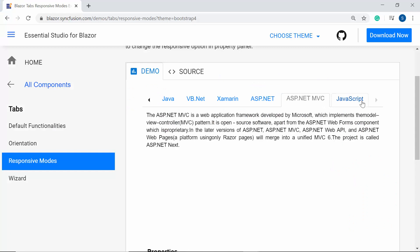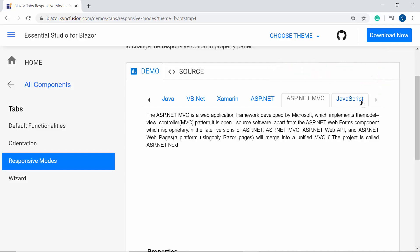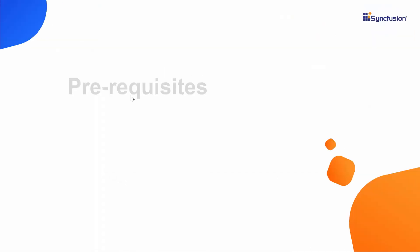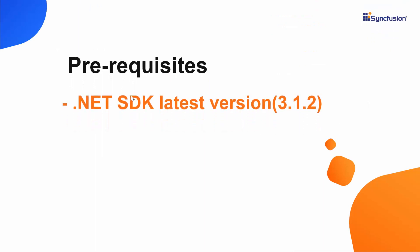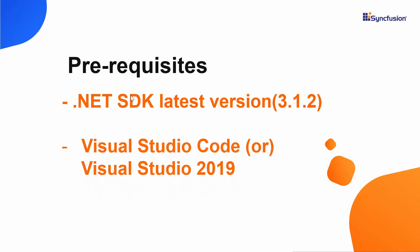In this video, I'm going to show you how to add the Blazor tab component to a Blazor server app using Visual Studio 2019. First, I will start with the Blazor application creation process. For that, I need to make sure whether the .NET Core SDK latest version is installed in my machine, and I should have Visual Studio Code or Visual Studio 2019 to create a Blazor application. In this tutorial, I'm going to create a new server-side Blazor app.